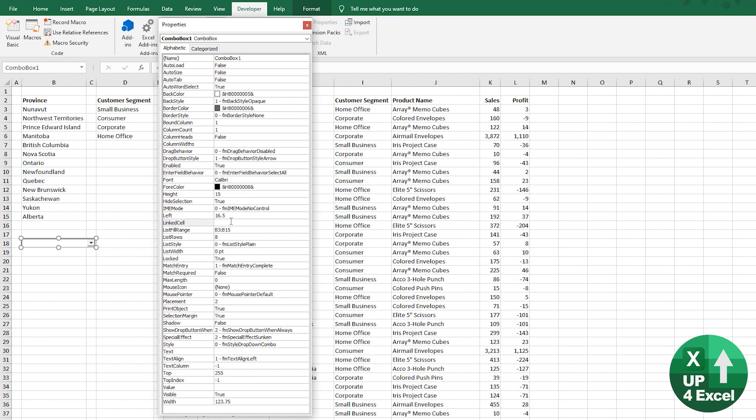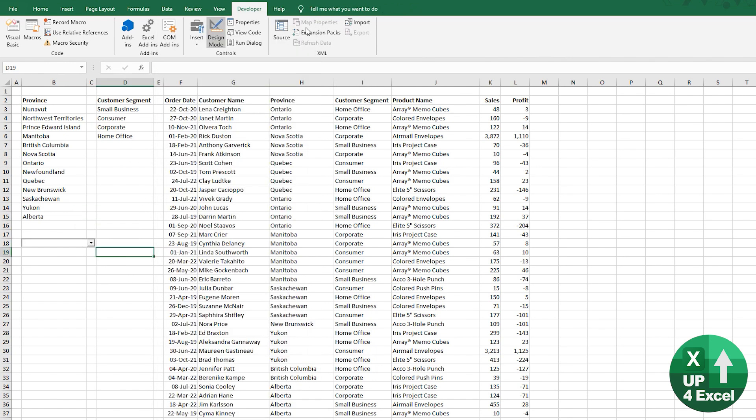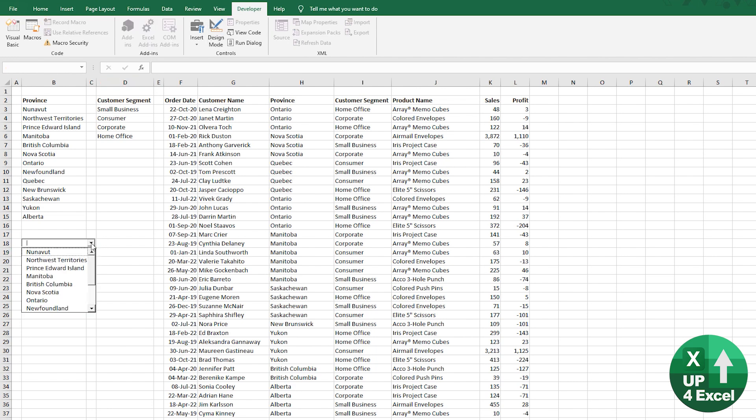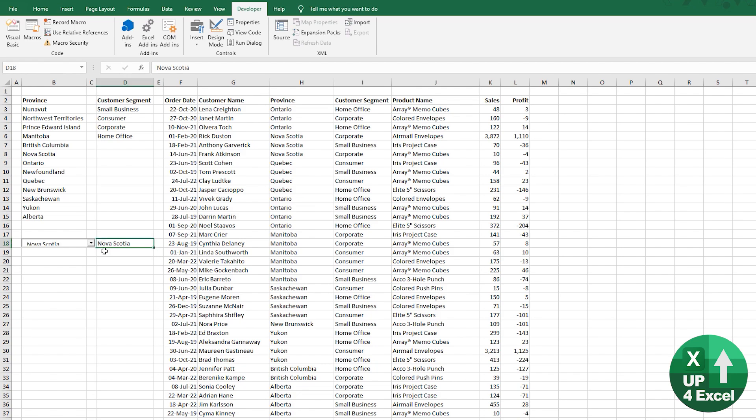But we'll just put that there for the moment. And link cell is effectively your output again. So we'll put that at D18. So D18. Close that. Out of design mode. And now we have our list.